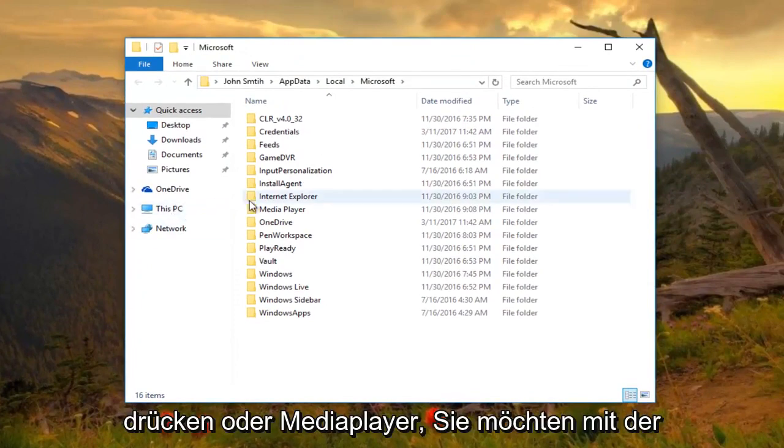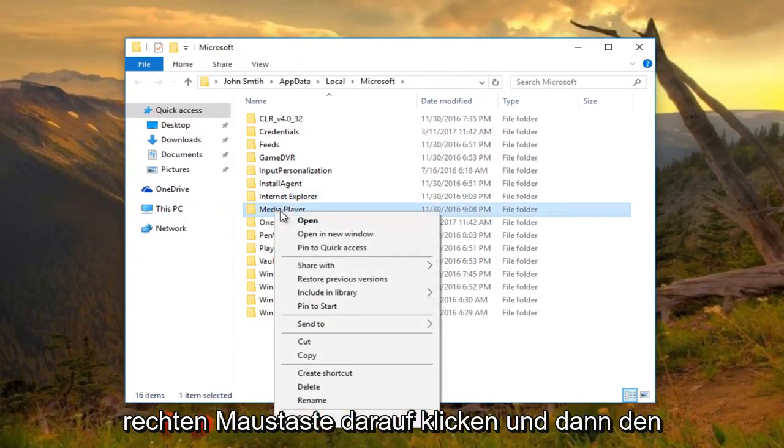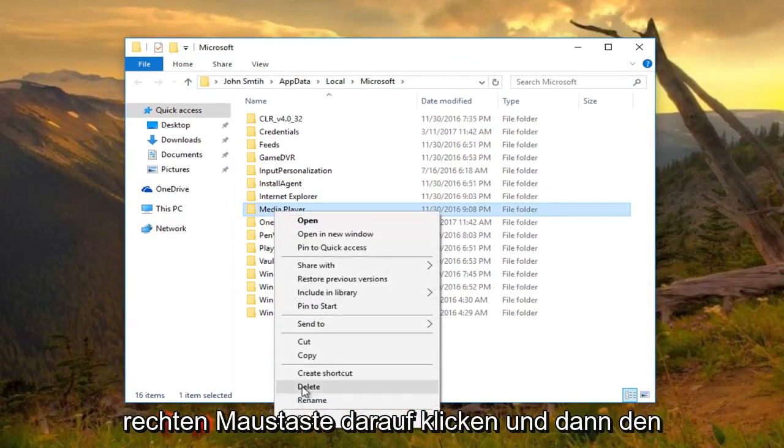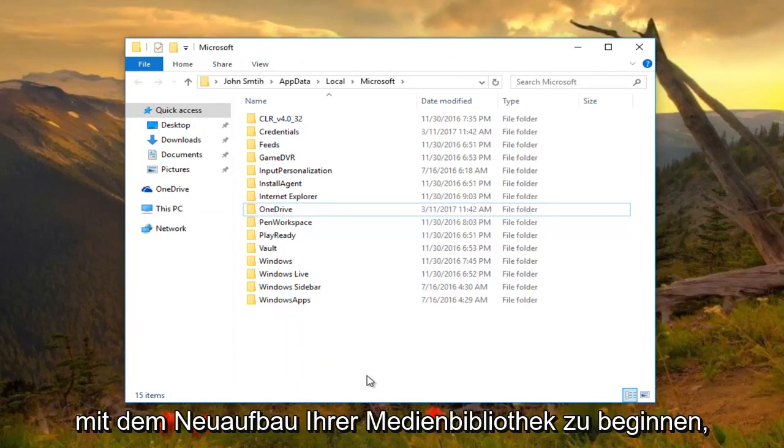So now where it says media player, you want to right click on it and then select delete. Now this will initiate Windows to start rebuilding your media library.